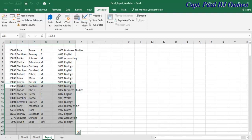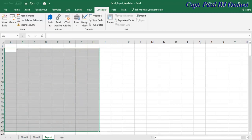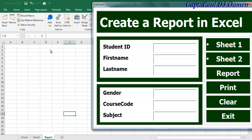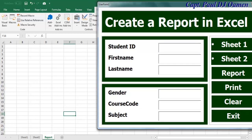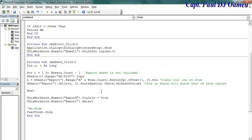Data from Sheet One and Sheet Two is now on the Report sheet. If I delete all of this and click the Report button again — there you see it populates again. The report functionality is working — those are the lines of code for the report.